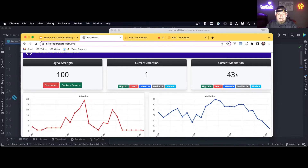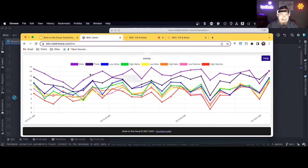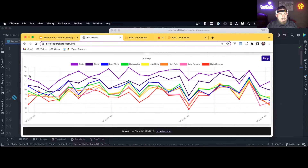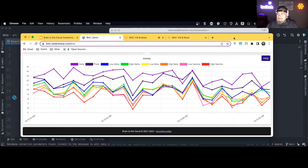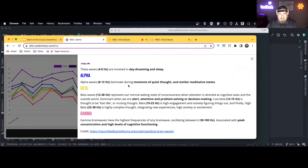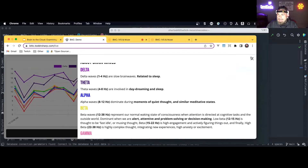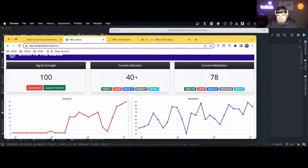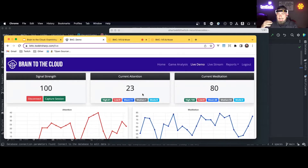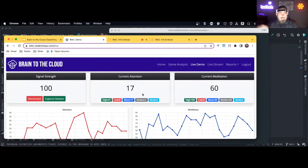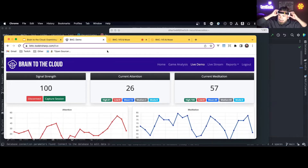My current attention level is at a one — very very low. Here's the raw brain data: all my delta, theta, alpha, beta, and gamma waves are charted in real time. I'm not a brain expert but there's an explanation on the side of the page. For example, delta waves are related to sleep; alpha waves dominate during moments of quiet thought and meditative states. My attention level is sort of climbing back up, and the really cool thing is it's charted in real time going through the MQTT broker directly up to the Micronaut application and sent to the browser via WebSockets.